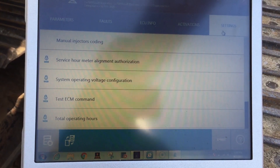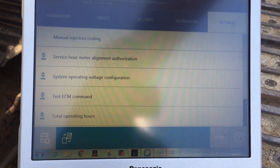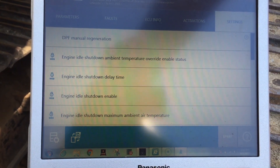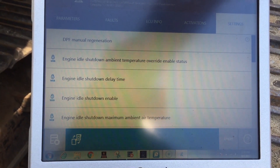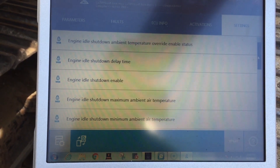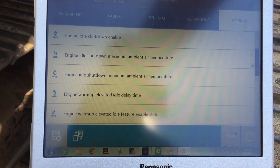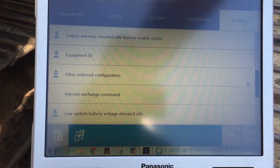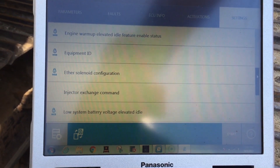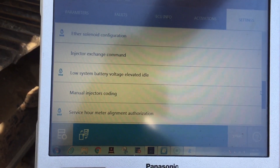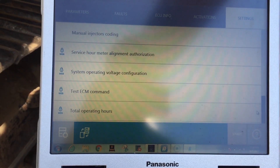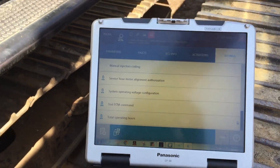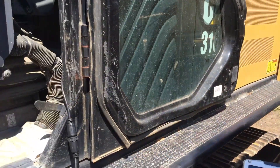Under Settings, starting at the top, you have manual regions, idle shutdowns, and a bunch of different things you can change. In the case of region forcing, you can force a region on, as well as injector exchange commands and injector coding — quite a few options in here.